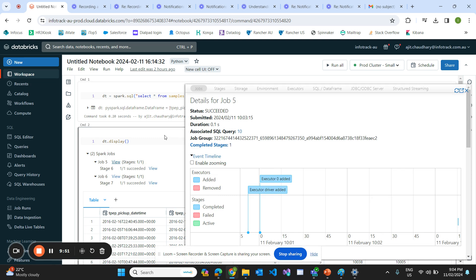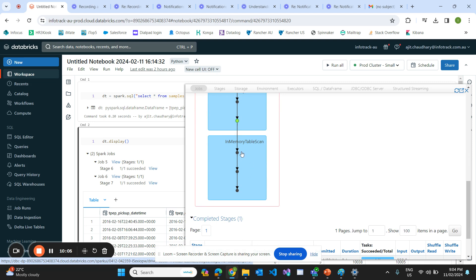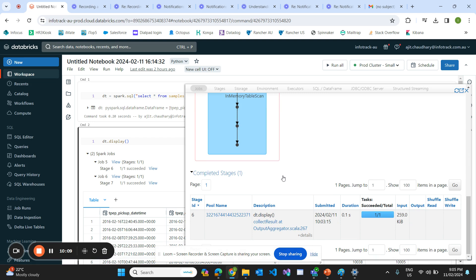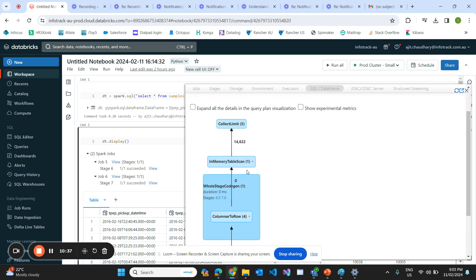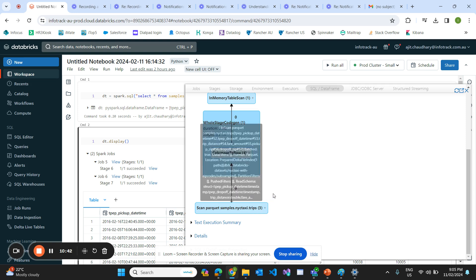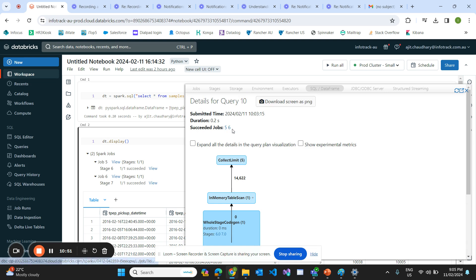Job number five shows that it scans the data and after scanning stores it in memory — a table scan has been done. Once the table scan is done, the display operation is executed. This is stage six. We can also see the associated SQL query for this job — it's reading the sample data, storing it into a table, and doing a limit. That gives us job five and job six because two actions have been applied.